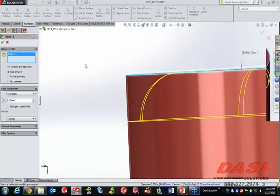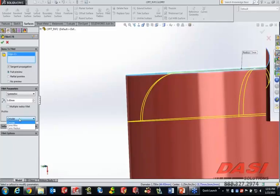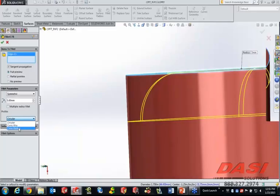In SOLIDWORKS 2014 — actually 2013 — we started adding conics, but in 2014 we changed the profile capabilities to be able to make this from a circular profile to something called either conic rho or conic radius.